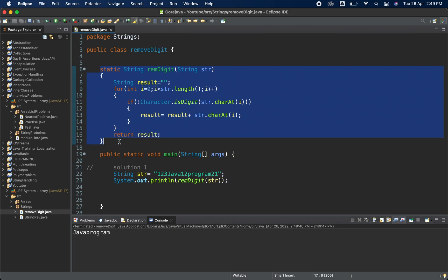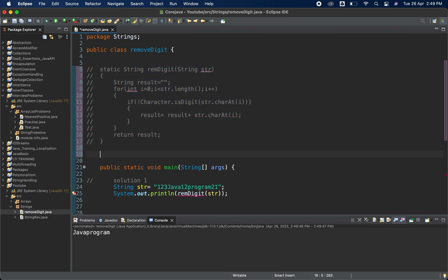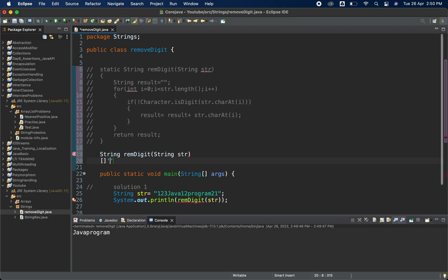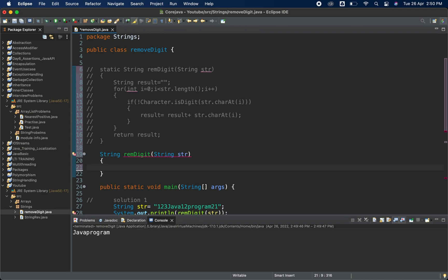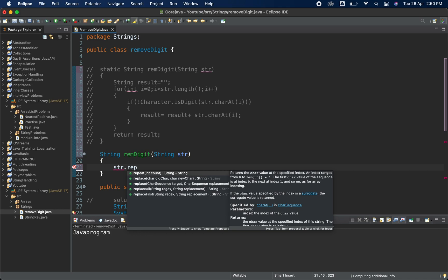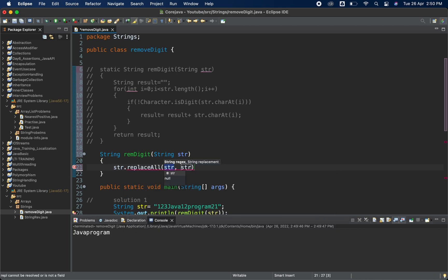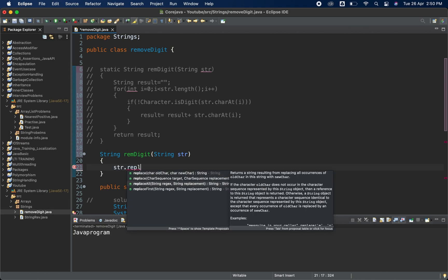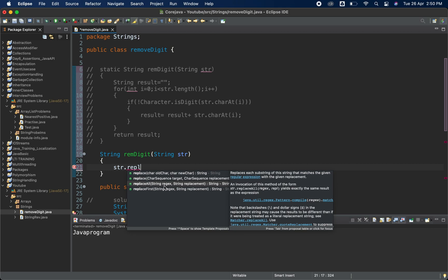For the second solution I'll create another method with return type String, again named 'remDigit', also taking one String parameter. Here we are not going to use a for loop. A String has many methods — we have the 'replaceAll' method. Let me show you: 'str.replaceAll()' takes two arguments — the first is a regex and the second is the string to replace with.